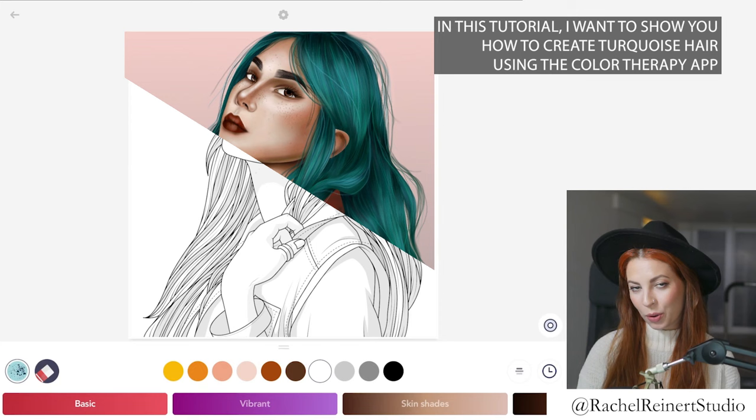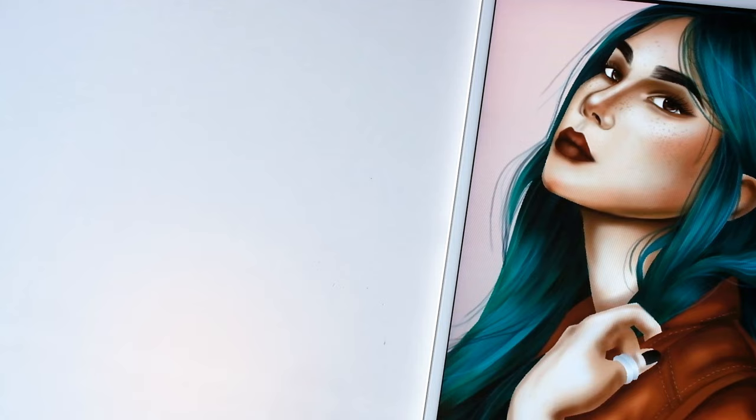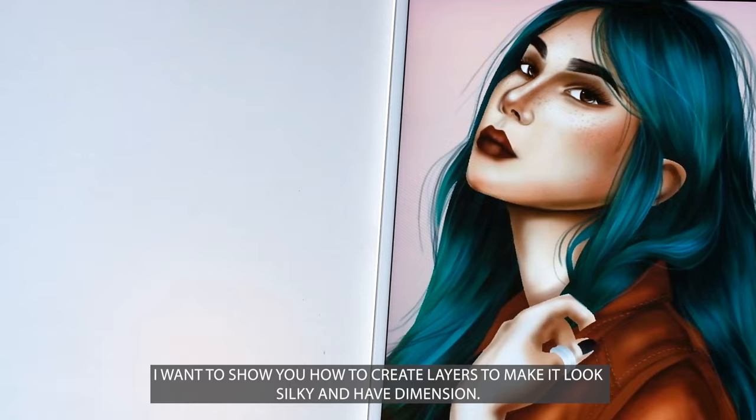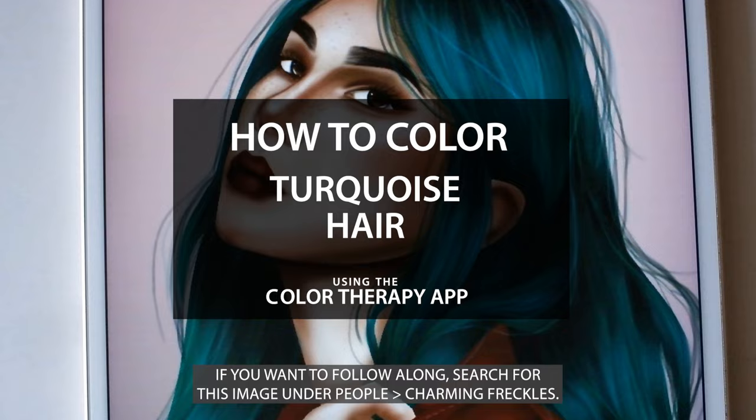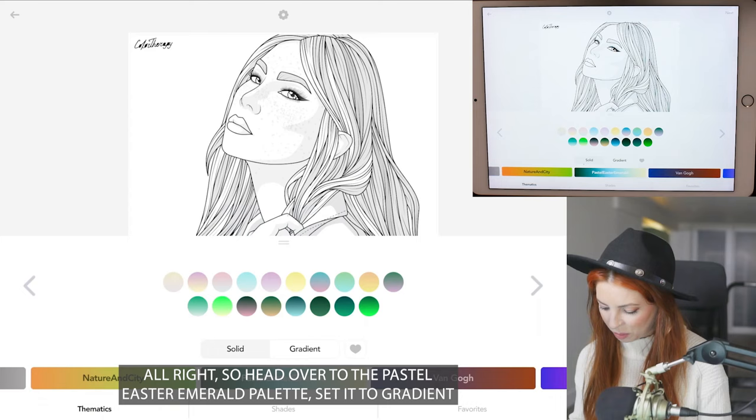Hi friends, it's Rachel. In this tutorial I want to show you how to create turquoise hair using the Color Therapy app, and I want to show you how to create layers to make it look silky and have dimension. If you want to follow along, search for this image under people charming freckles.